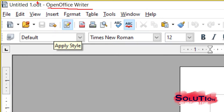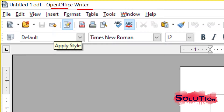This is our title bar. Just below that we have File, Edit, View, Insert, Format, Table, Tools, Windows, Help - these are all menu bar items. If I click any menu item, a menu will open up and we can select any item from there.